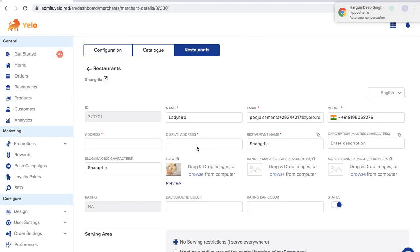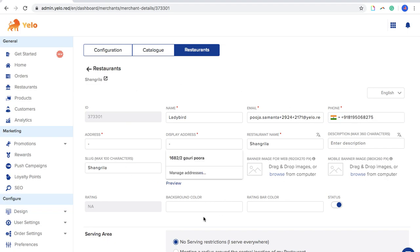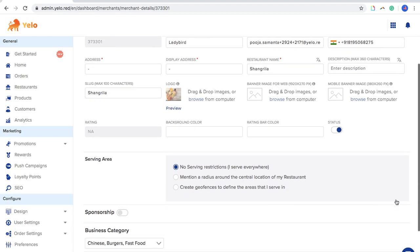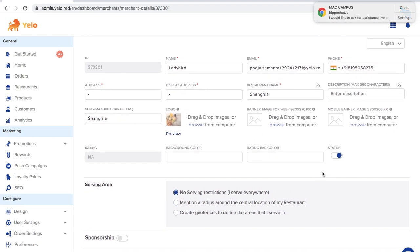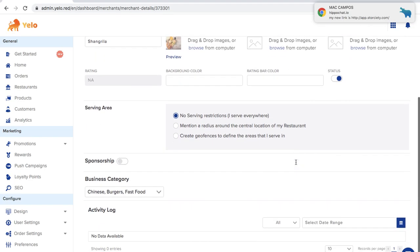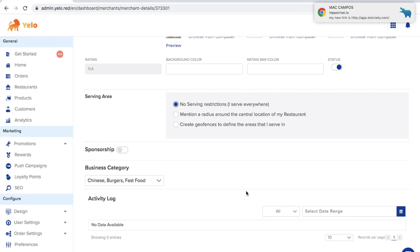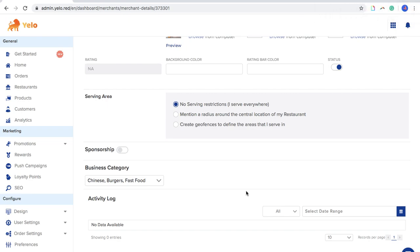Clicking on an existing restaurant shows the information already filled by the admin. You can set the background color and rating bar color for that particular merchant. Moving ahead, there is the Serving Radius option, which helps you restrict the service area of a restaurant. You have three options available.